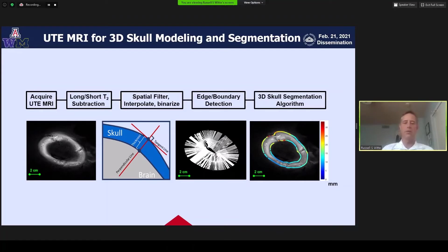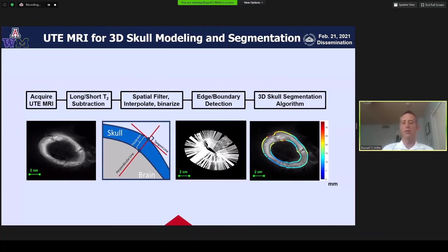As many of us here know, the scope of this project is ultimately for healthy volunteers. Whereas CT might normally be used to segment the skull, we don't see that as a viable option for this RFA and the mission of this project. So we want to develop MR techniques, which we think can do a fairly good job at imaging the skull.